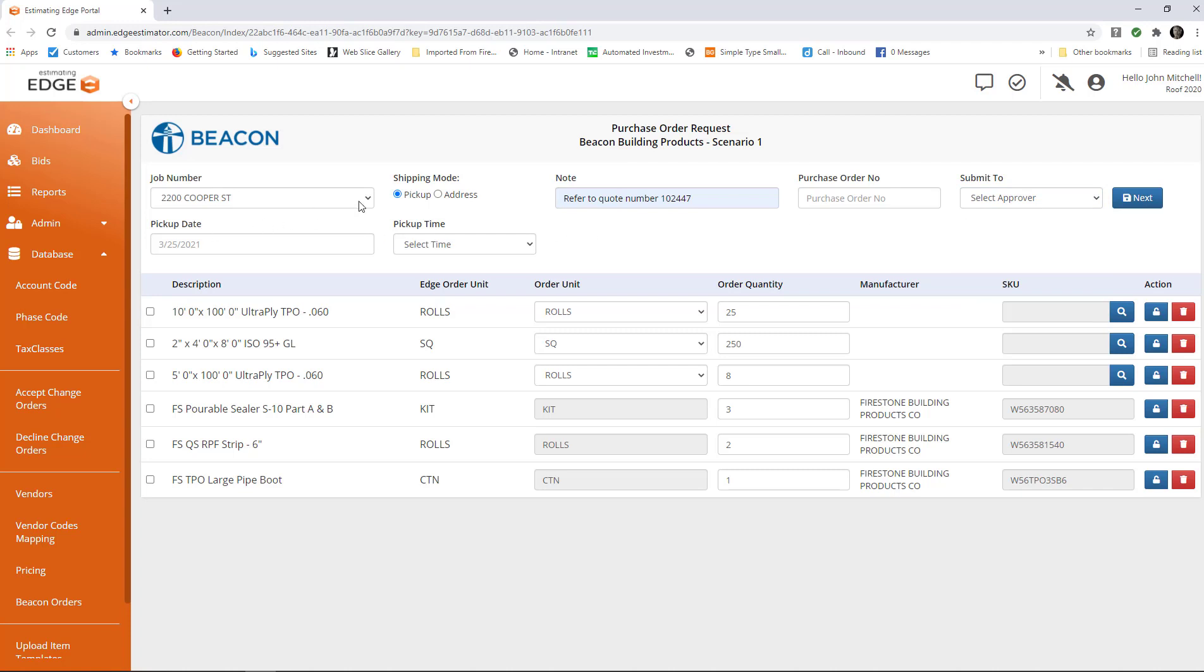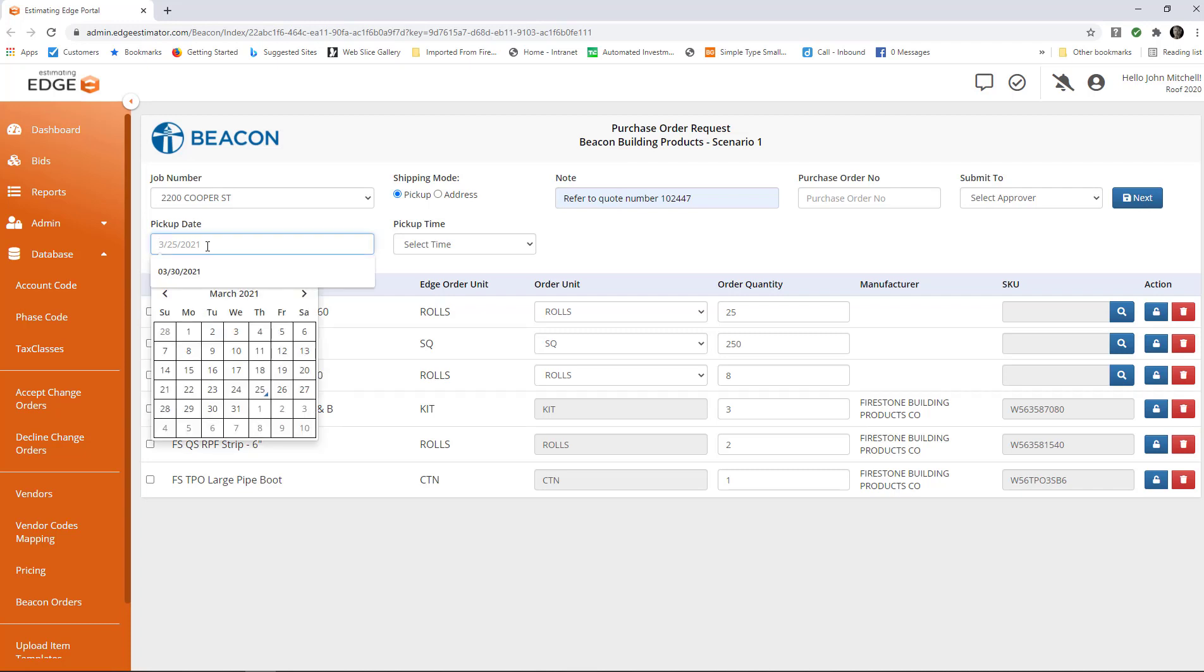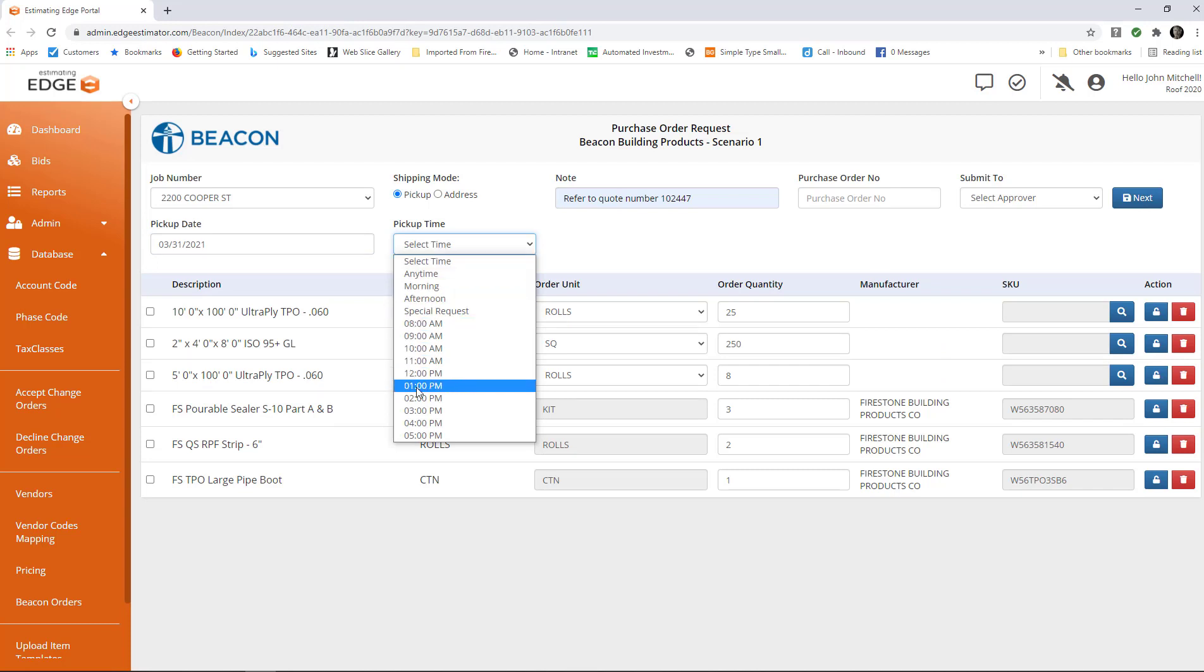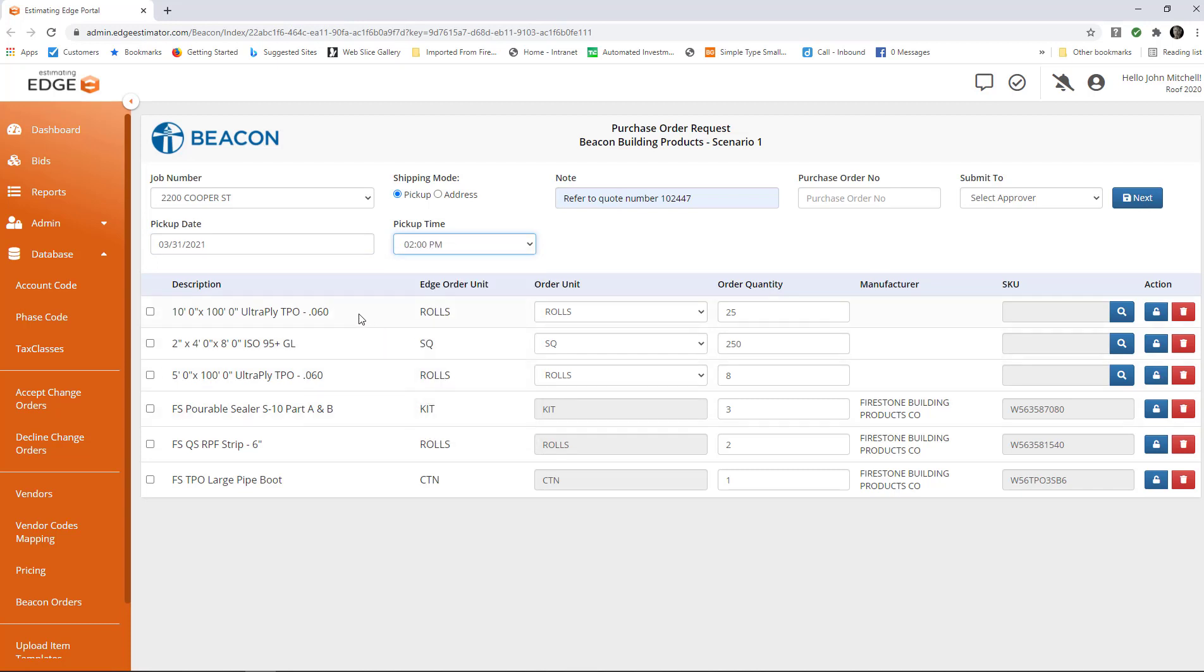Down here, if you've chosen to pick it up at the local warehouse, you will need to put a date sometime in the future and a time for when you're coming to pick it up.